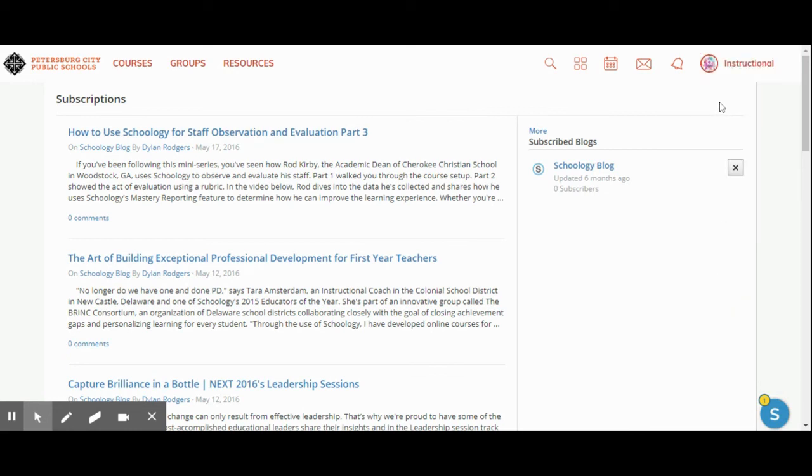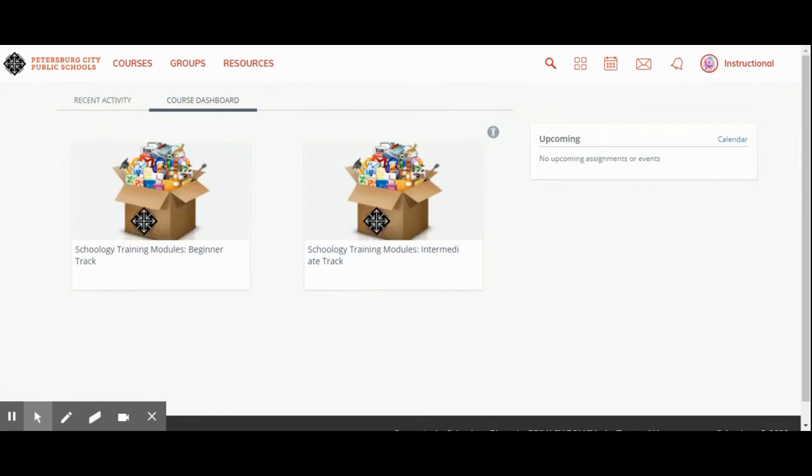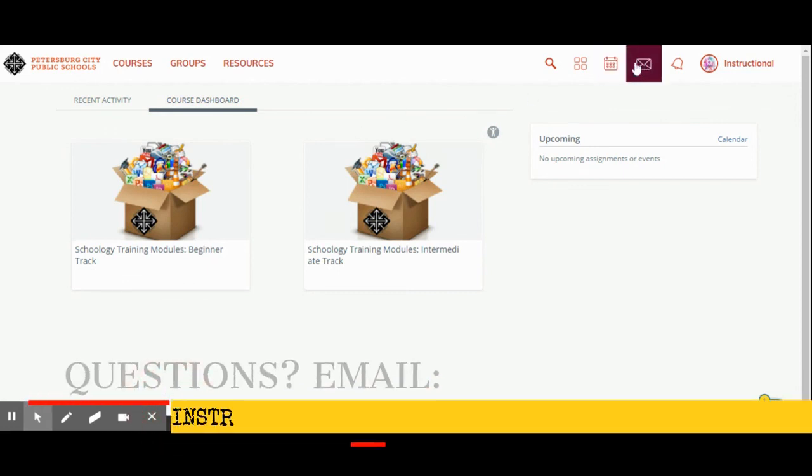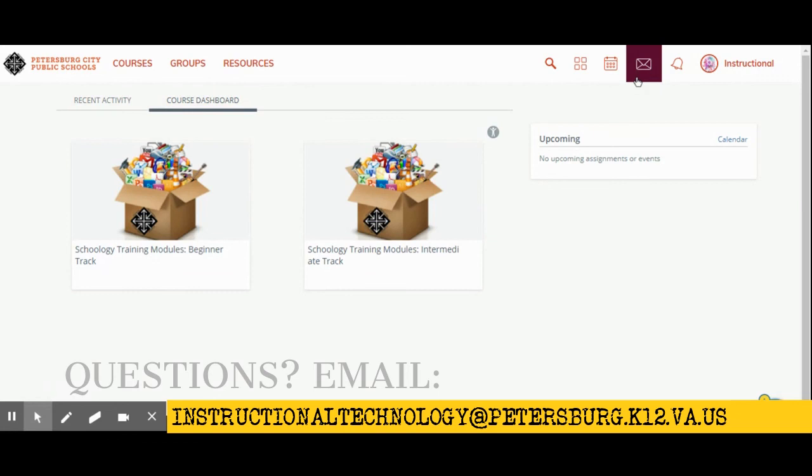This completes the training on the introduction module for your Schoology learning session. If you have any questions, please remember that you can email any of the instructional technology team by emailing us here or using your Google account and emailing us at instructionaltechnology@petersburg.k12.va.us. It is best to use the instructional technology email address so that your email does not get lost in our personal email accounts. Thank you and I hope that this training was beneficial.